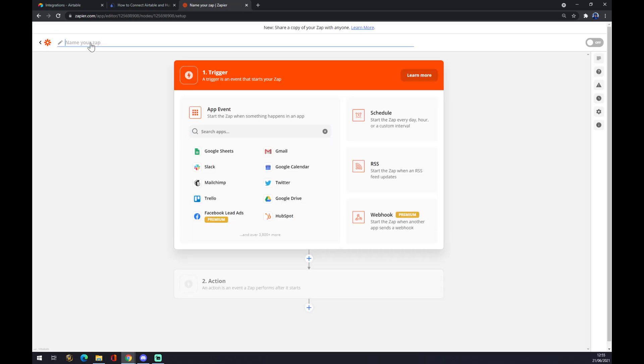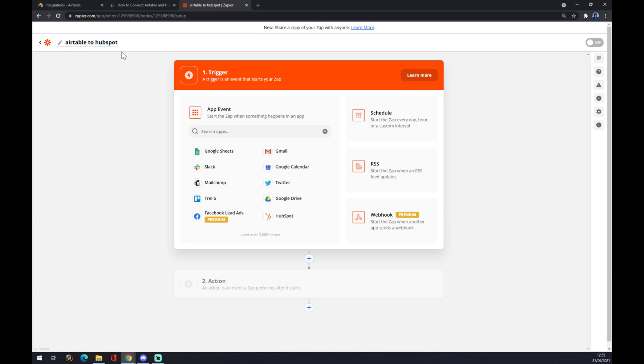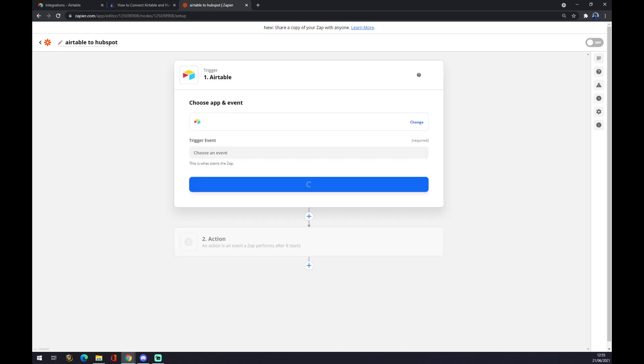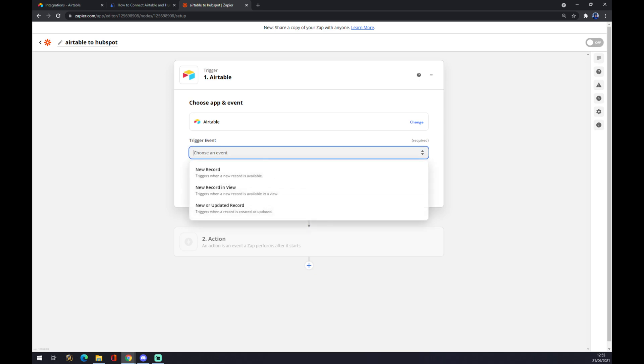Now we can name our zap like Airtable to HubSpot for example, and we are about to experience the same process we already did at automate. First app is Airtable. You click on Airtable and we have to choose an event.